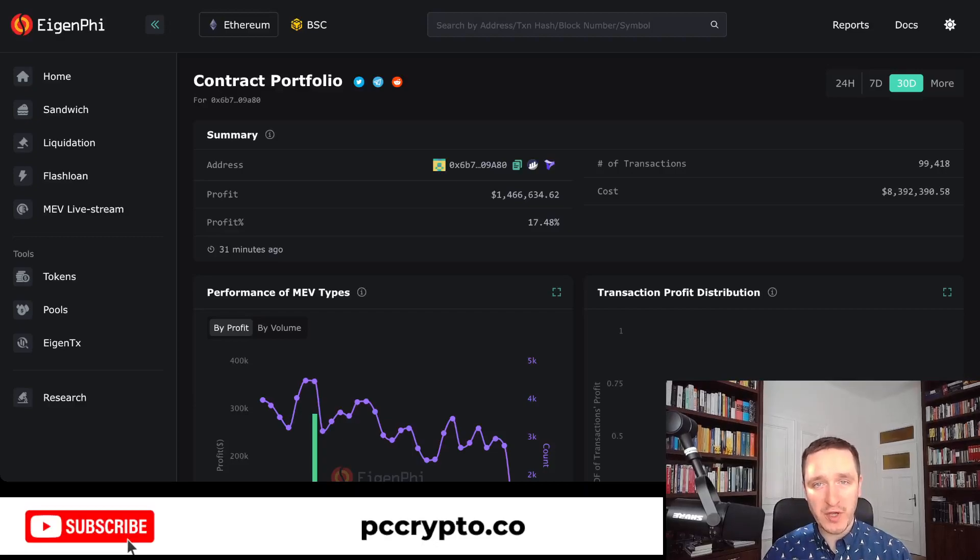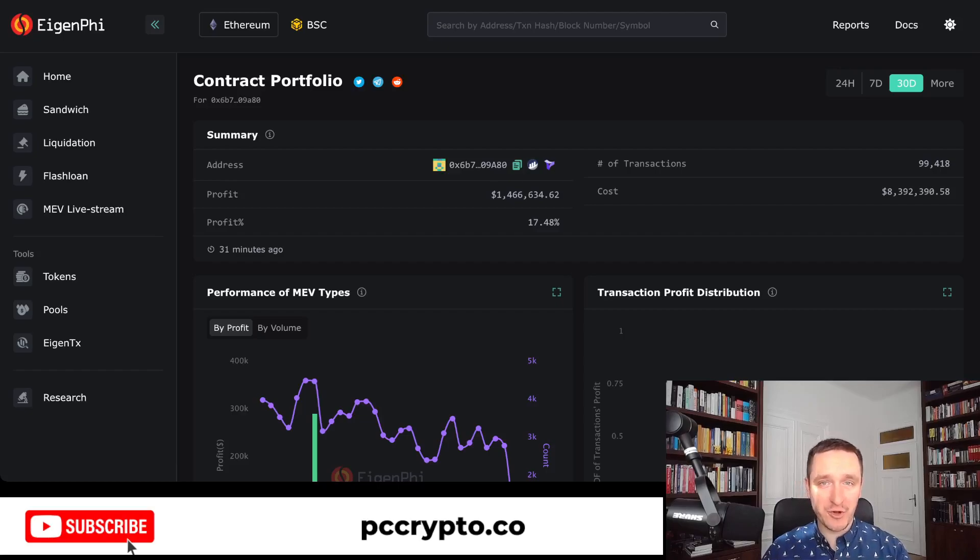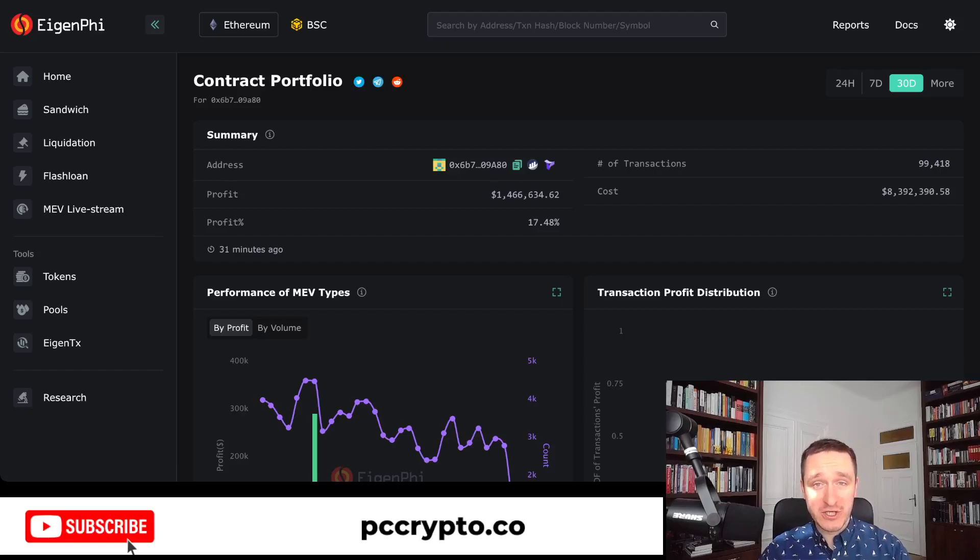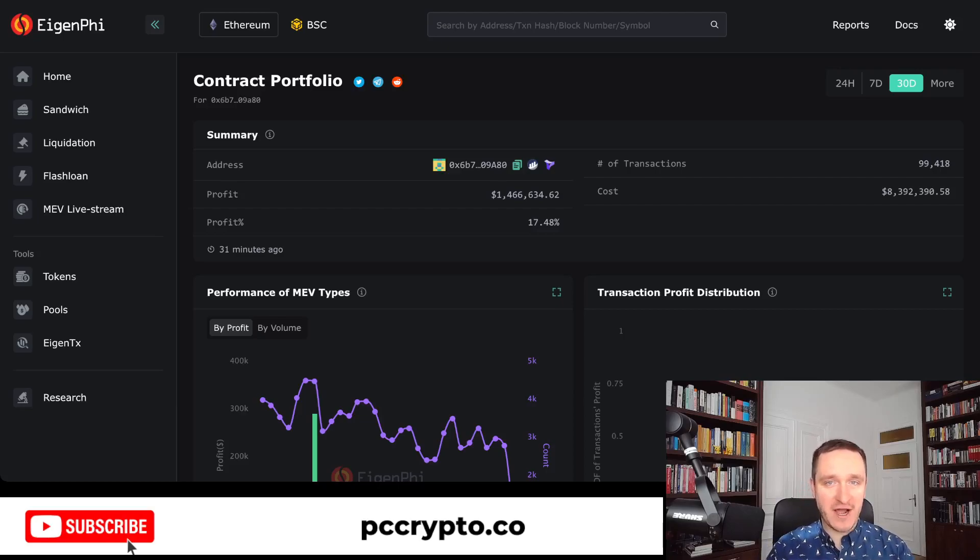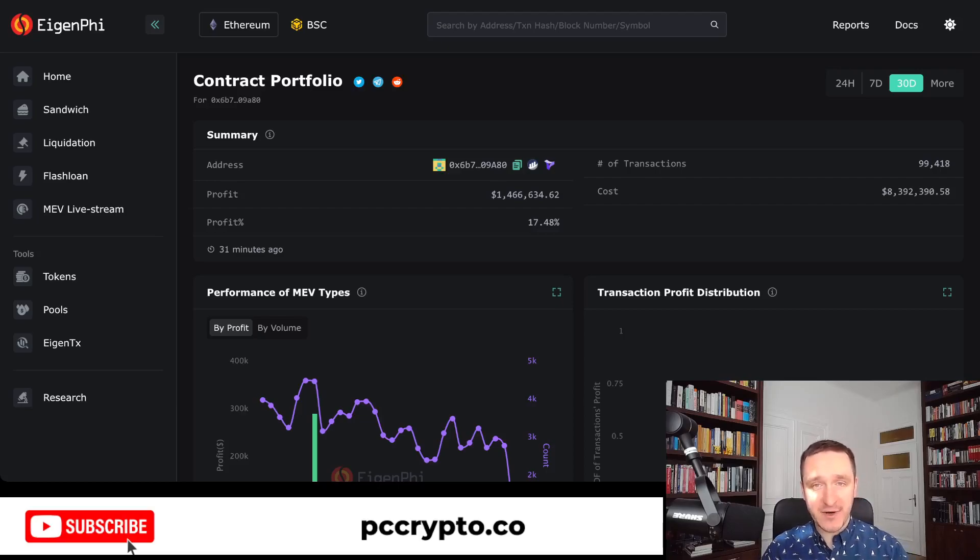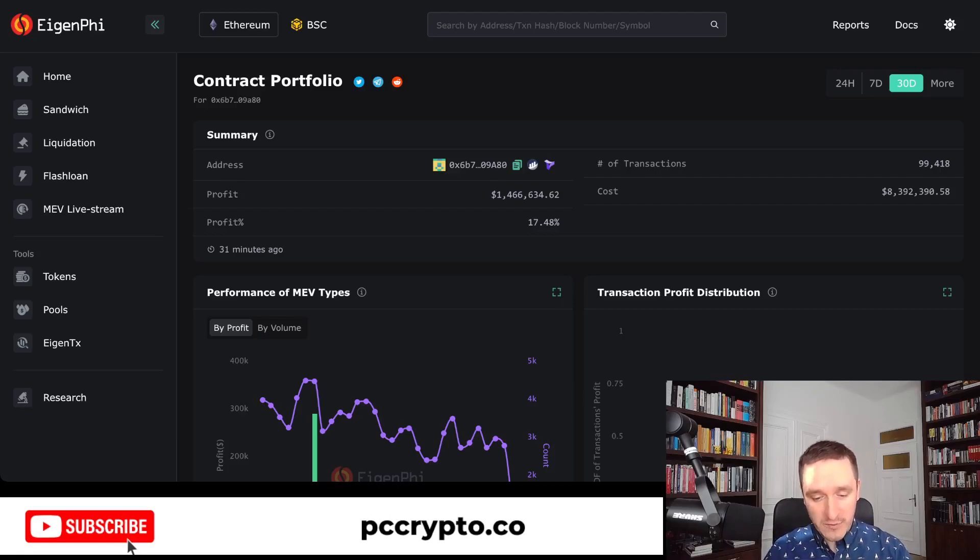In this video we're going to have a look at the infamous Jared from Subway MEV bot that's sandwiching people. At its peak, Jared from Subway was making like $50,000 every hour or every two hours. Right now the market is a little bit down, there are not so many meme coins, so he actually made $1.4 million in the last 30 days.